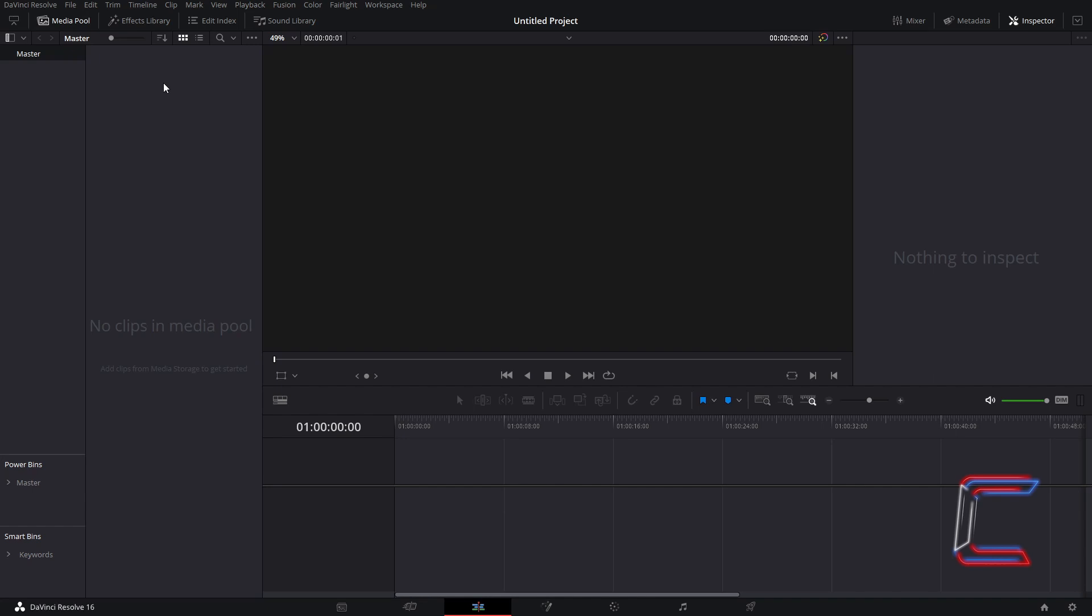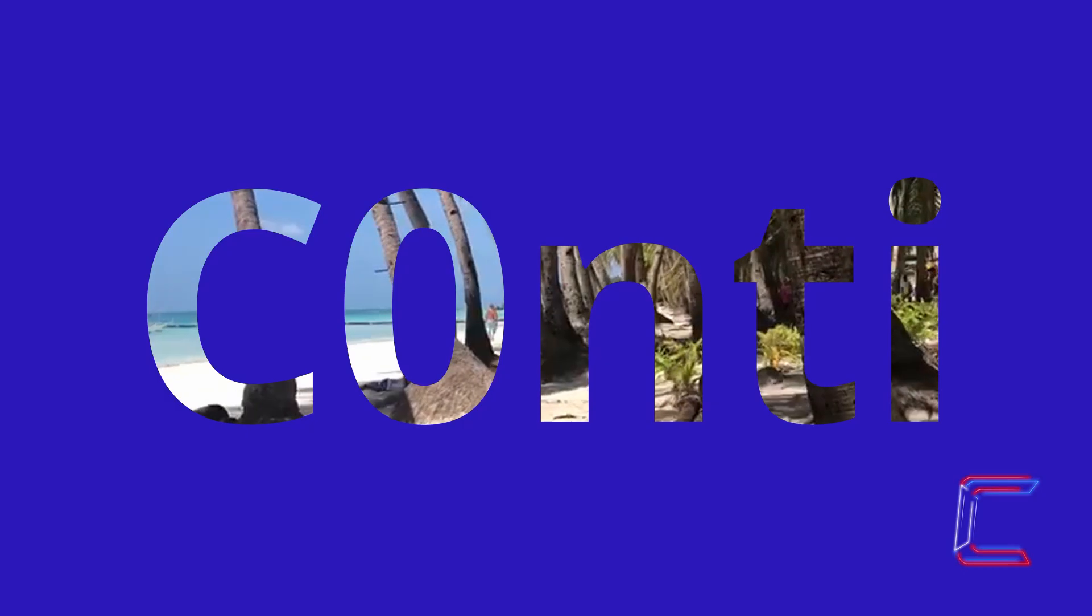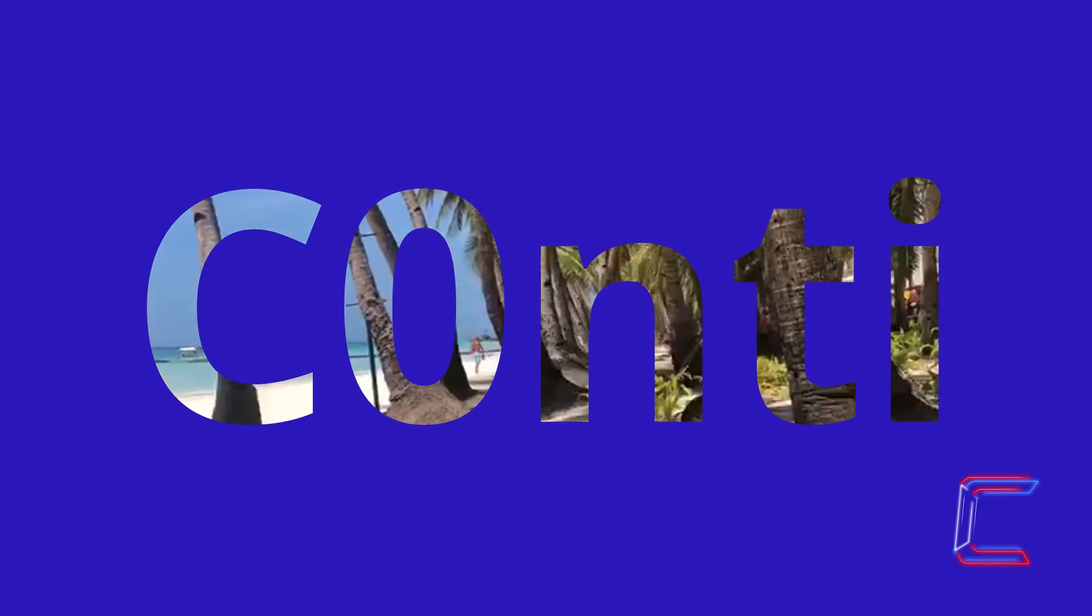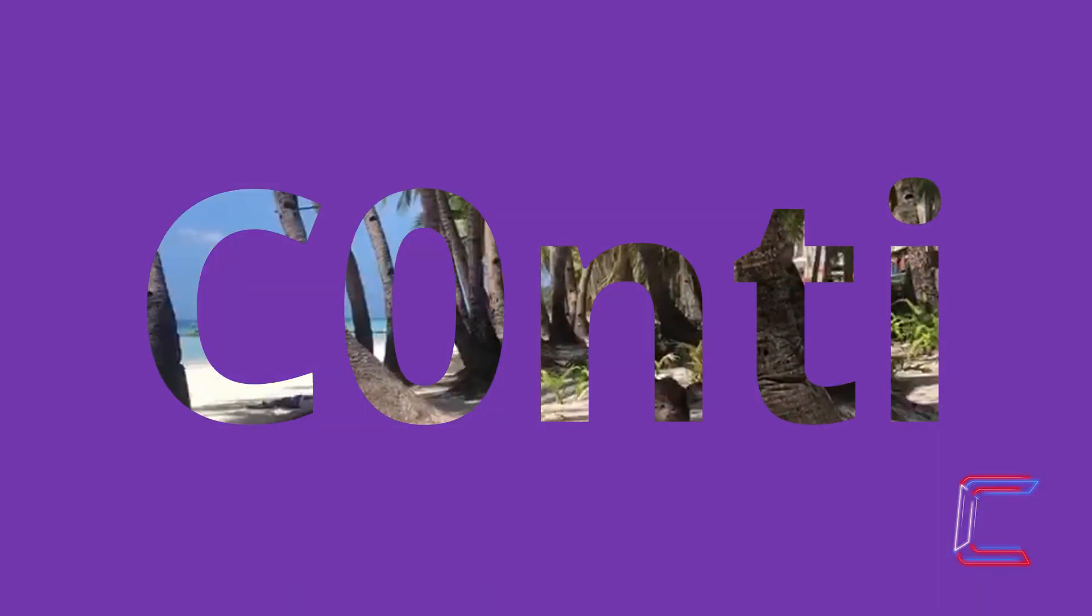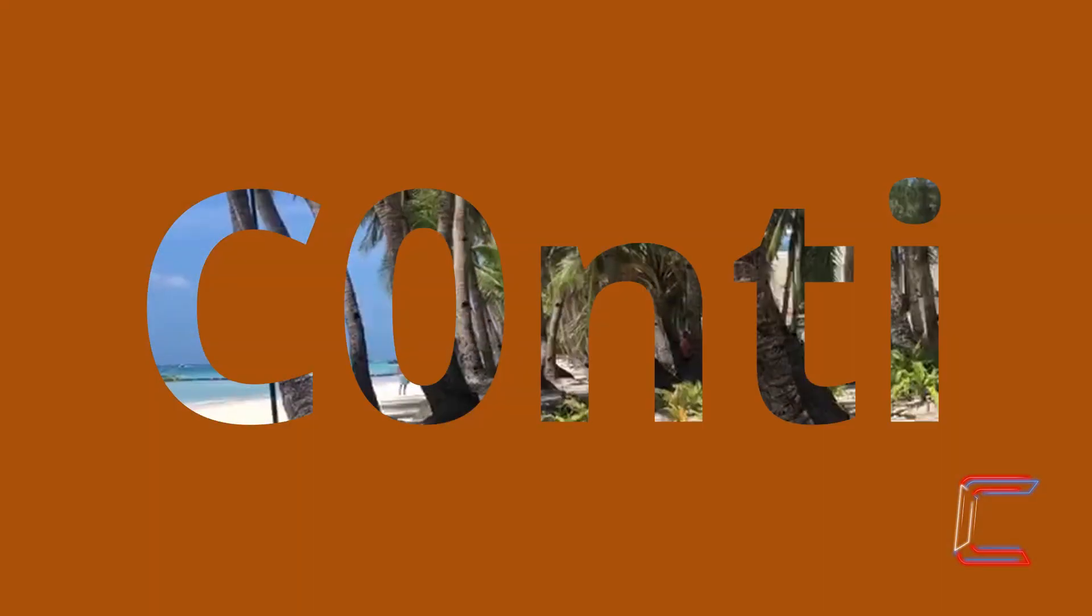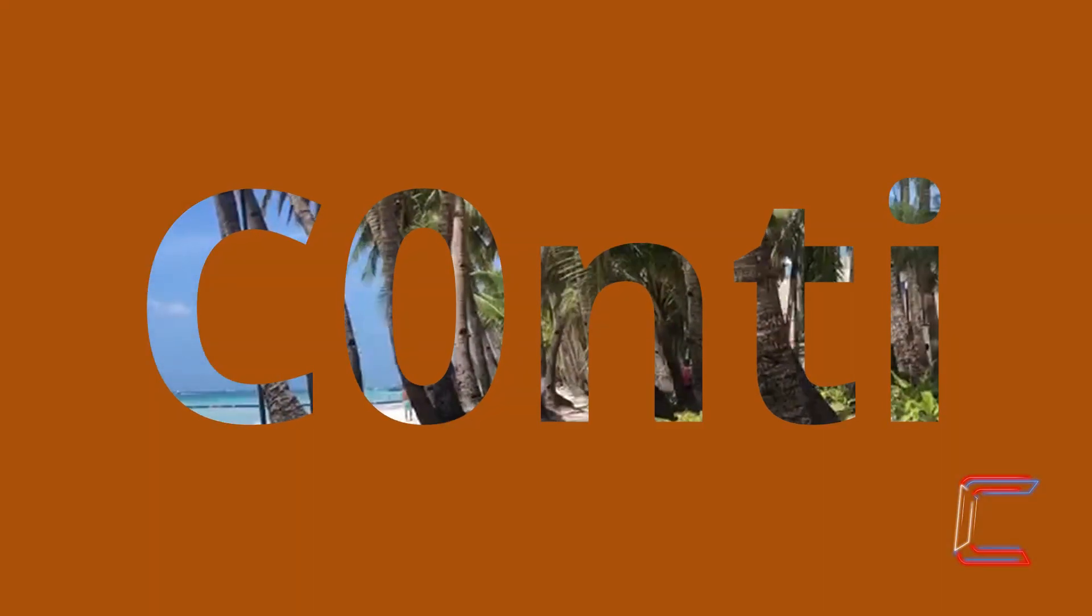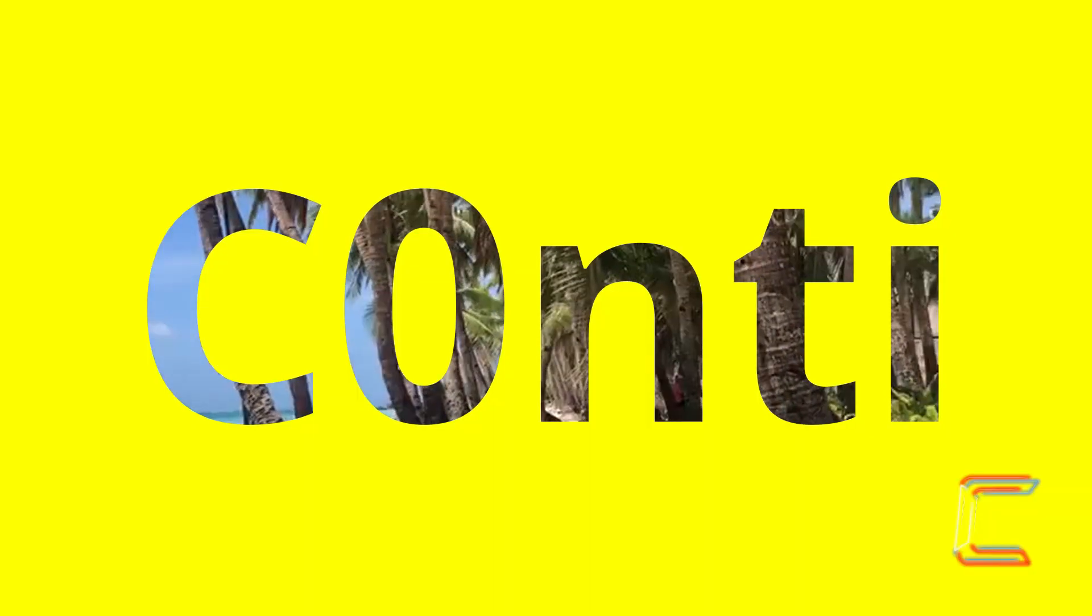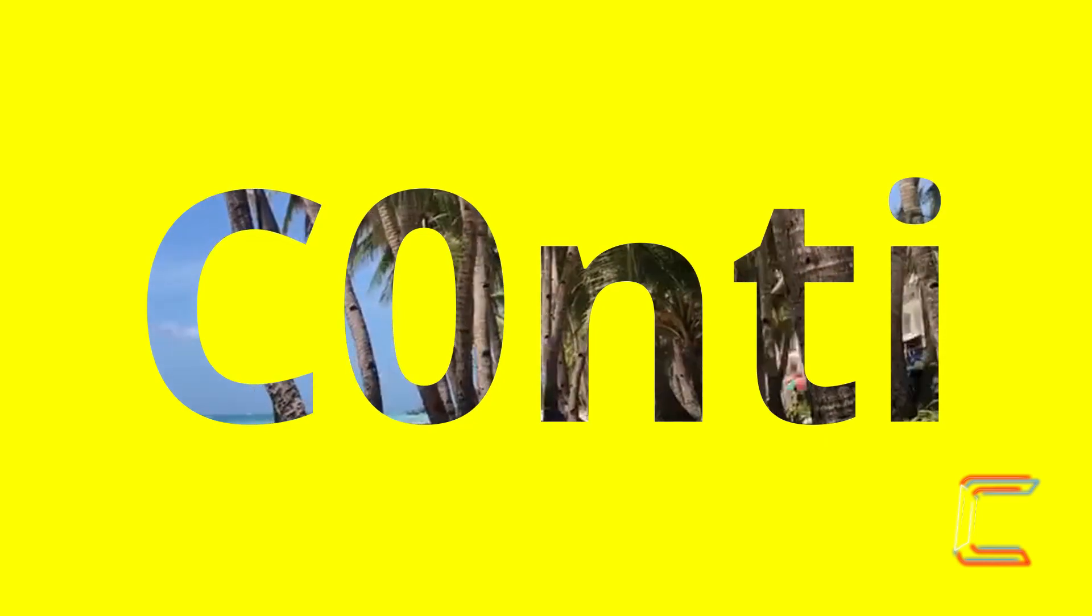Hello everybody, Conti here with another video. How to make a video clip appear inside text surrounded by a solid color of your choice in DaVinci Resolve 16.2.7.